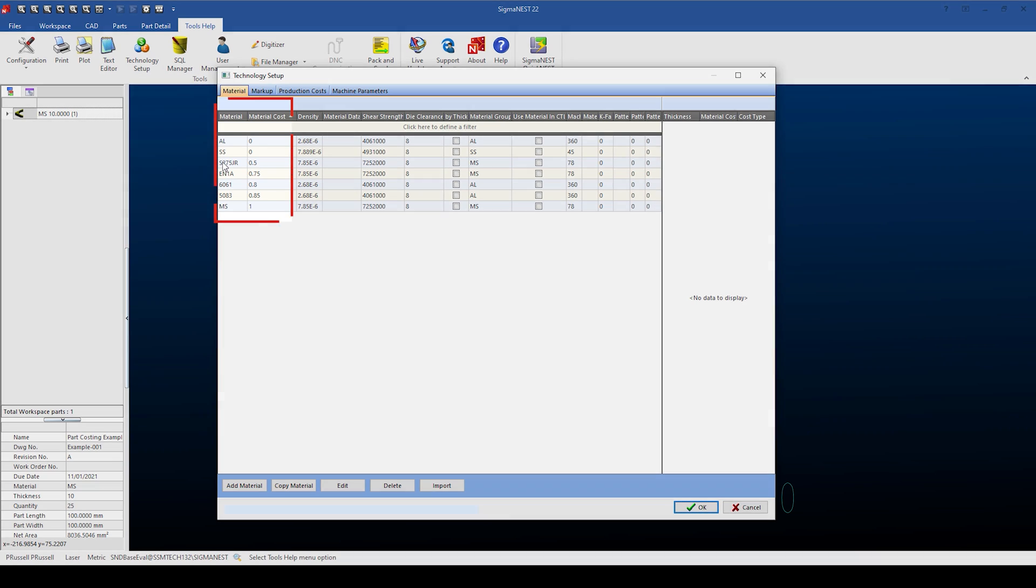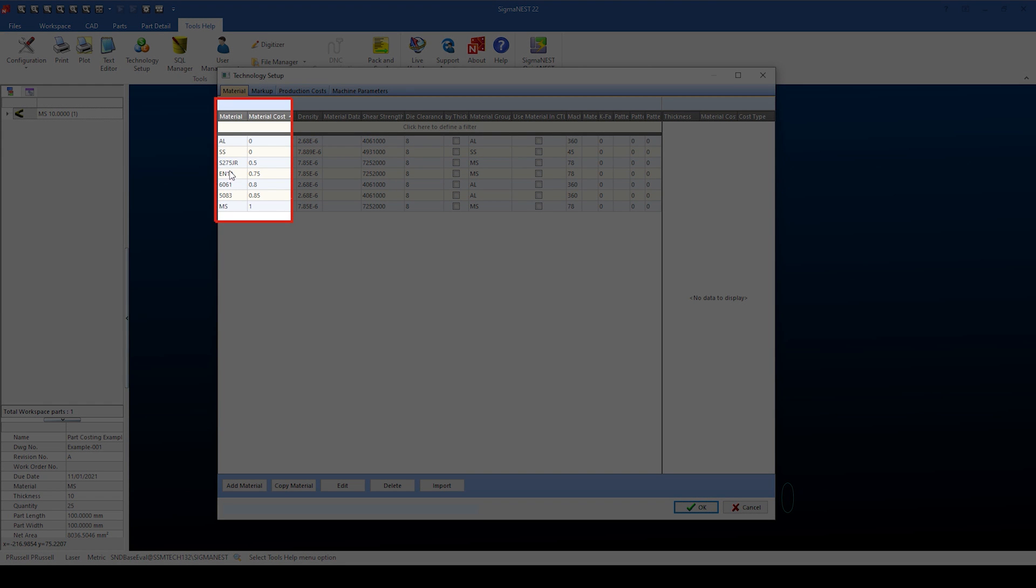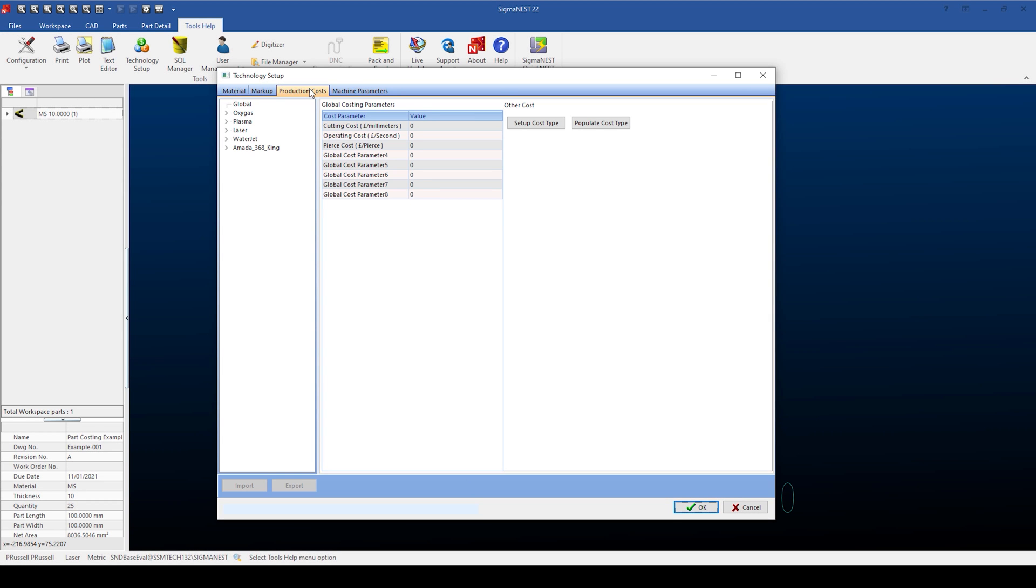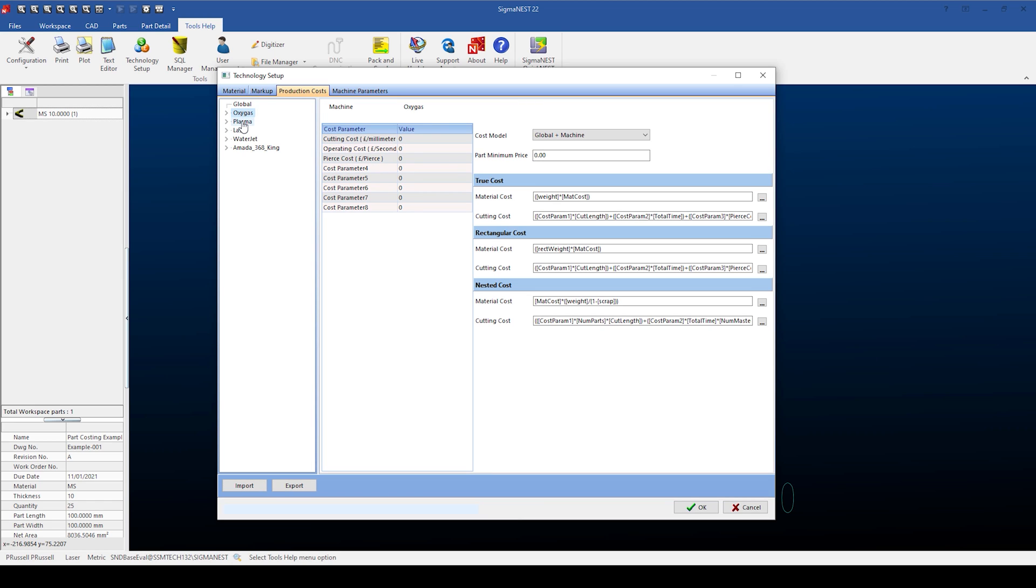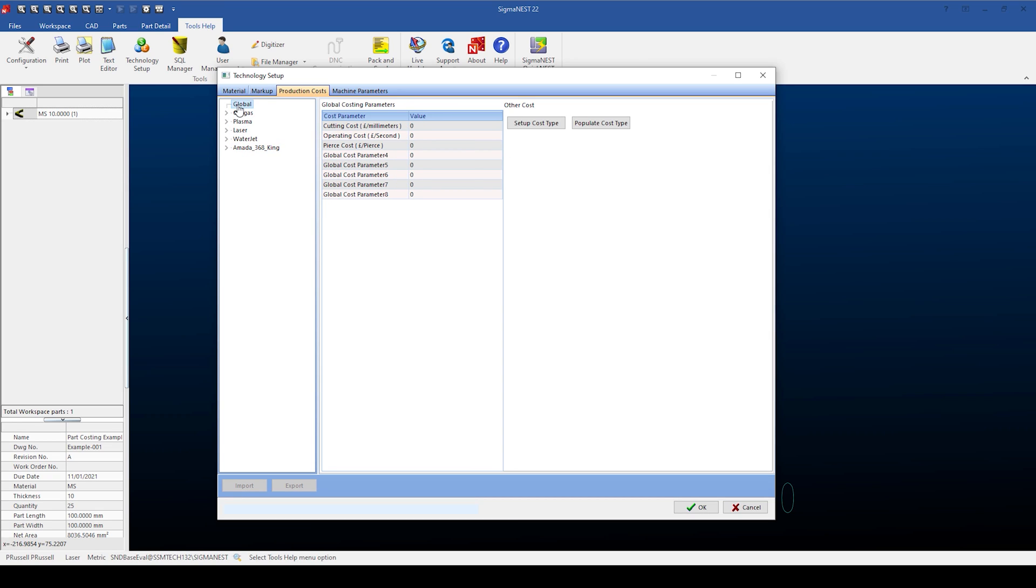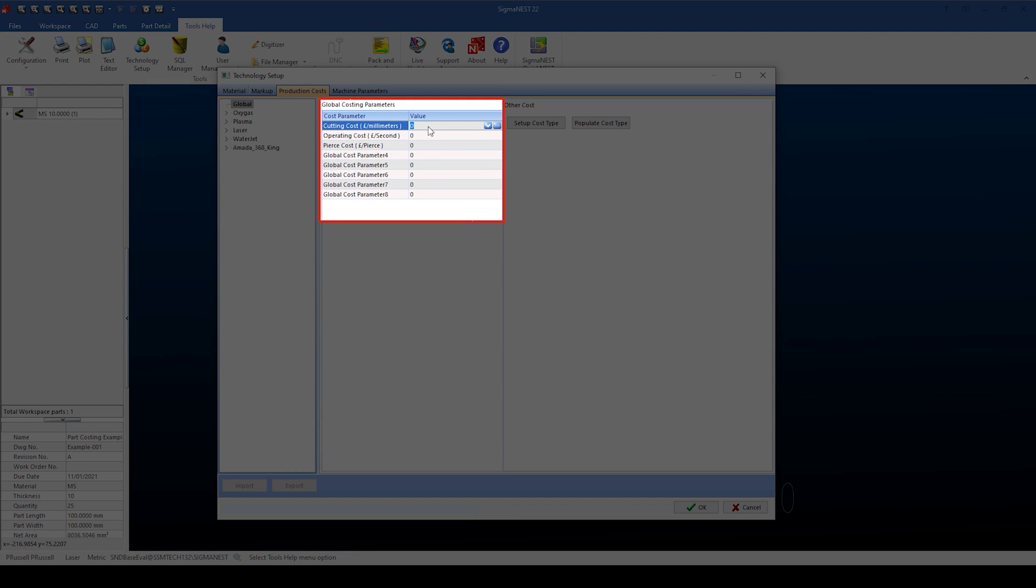Opening the technology setup, we can see there are already a number of materials added with individual costs per kilo. Switching to the production cost tab, Sigma Ness allows you to set the operating costs using a global cost applied to all machines, or you can set different costs to each machine as required. Looking at the global cost, Sigma Ness can calculate cost based on cutting cost, which is a cost of pounds per millimeters cut based upon the length of the part to cut.